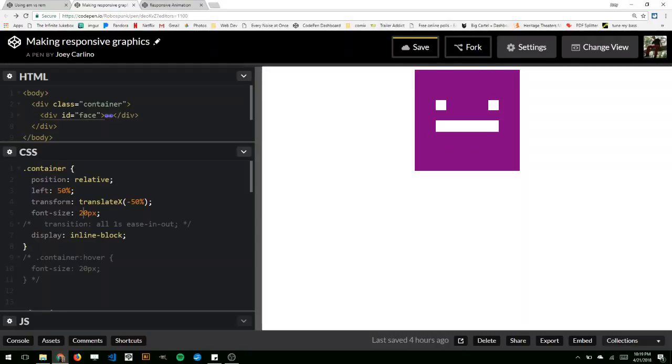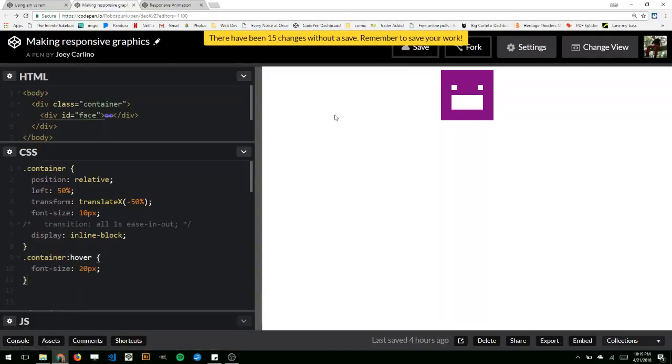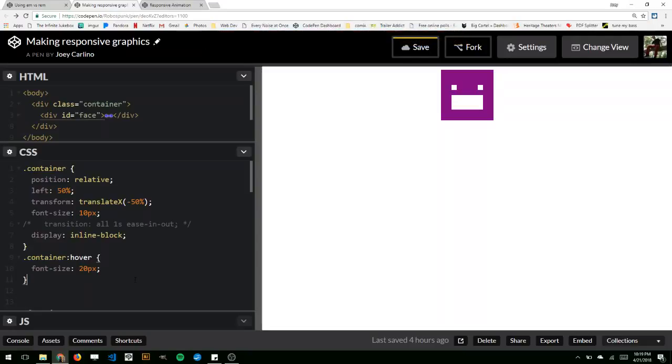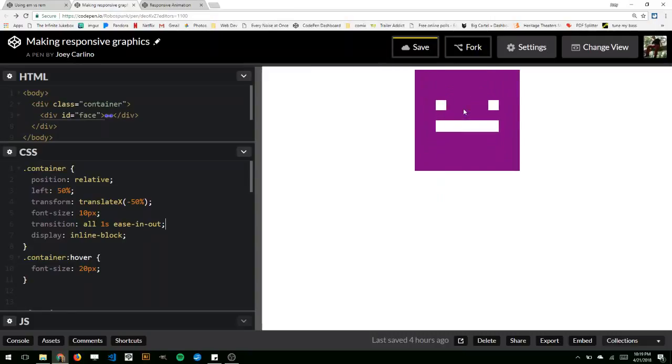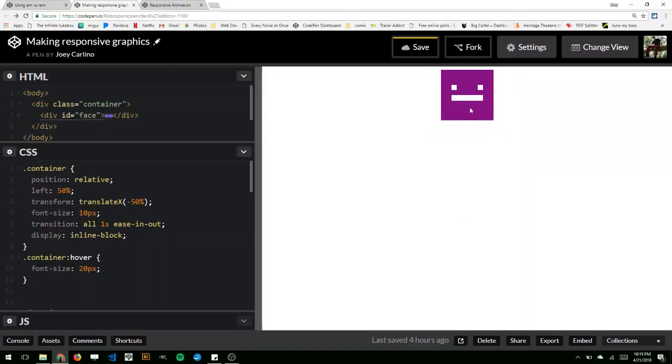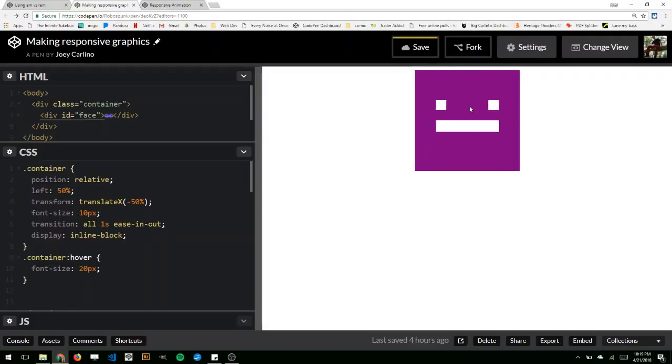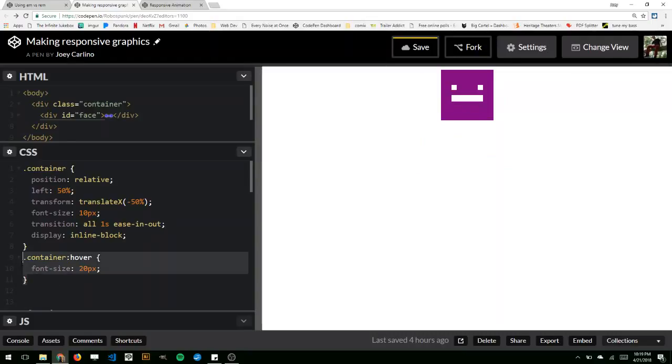Another cool thing you can do is set this back to 10 pixels. You can add a hover state. So whenever I hover over the container, the font size will change to 20 pixels. If I put a transition on it, it's a little easier to figure out what's going on. So it'll double in size over the course of one second when I hover over it. You could do that with an active state or something like that too.